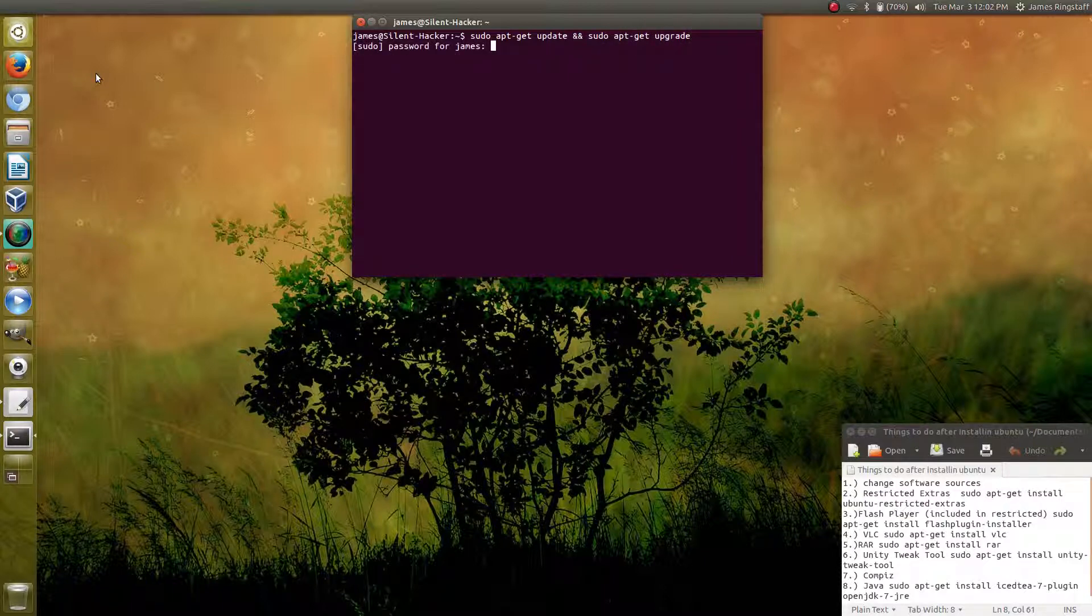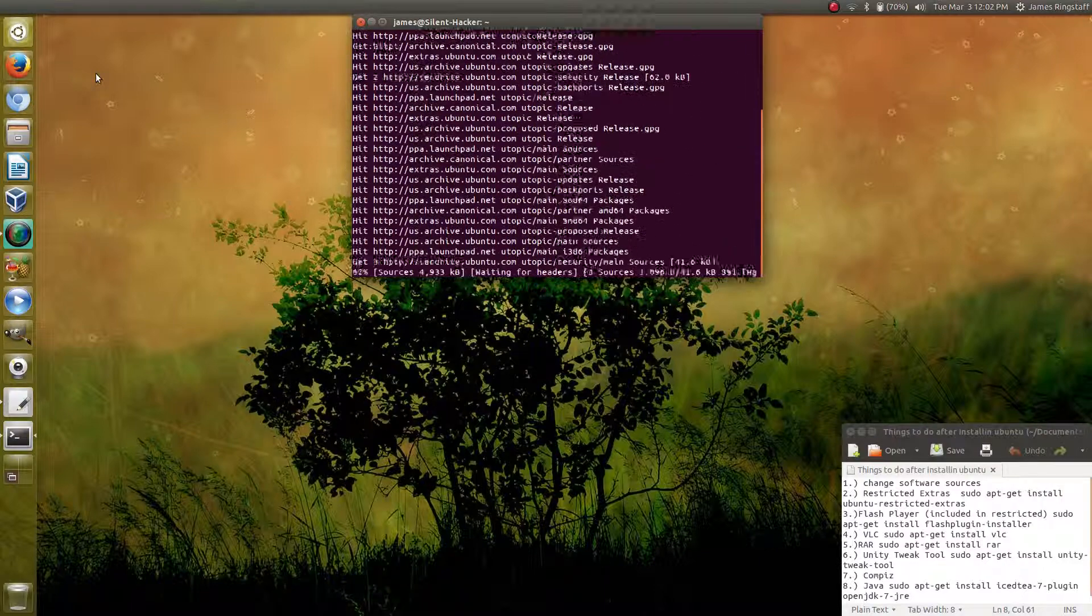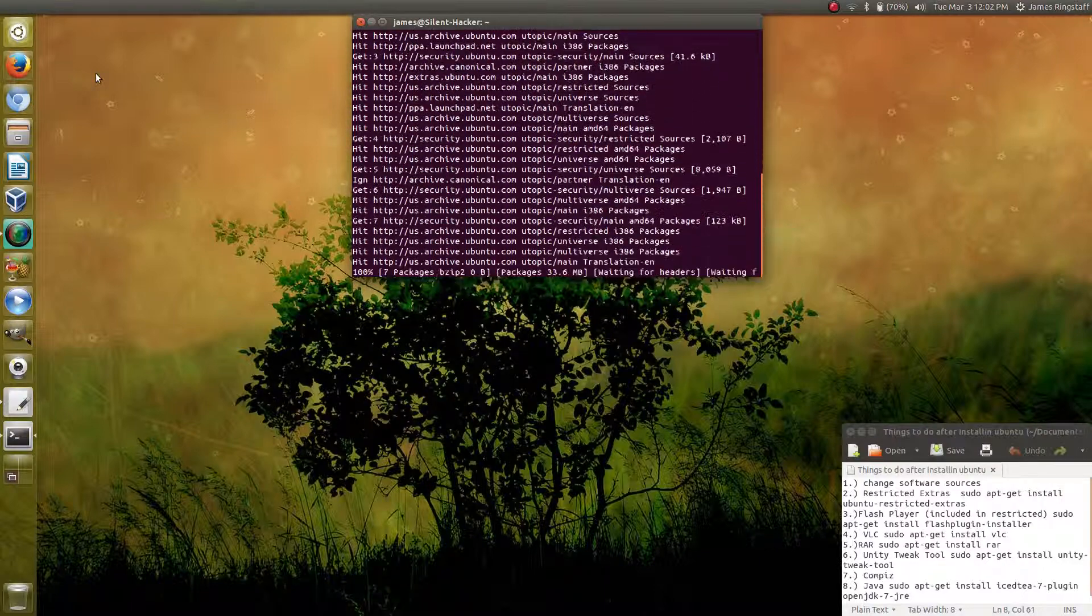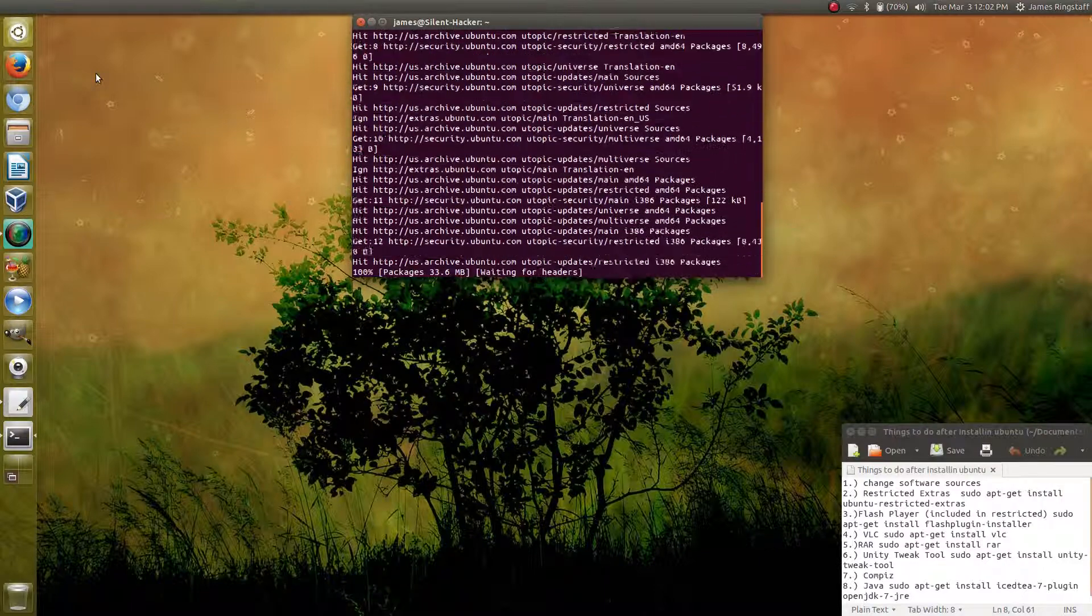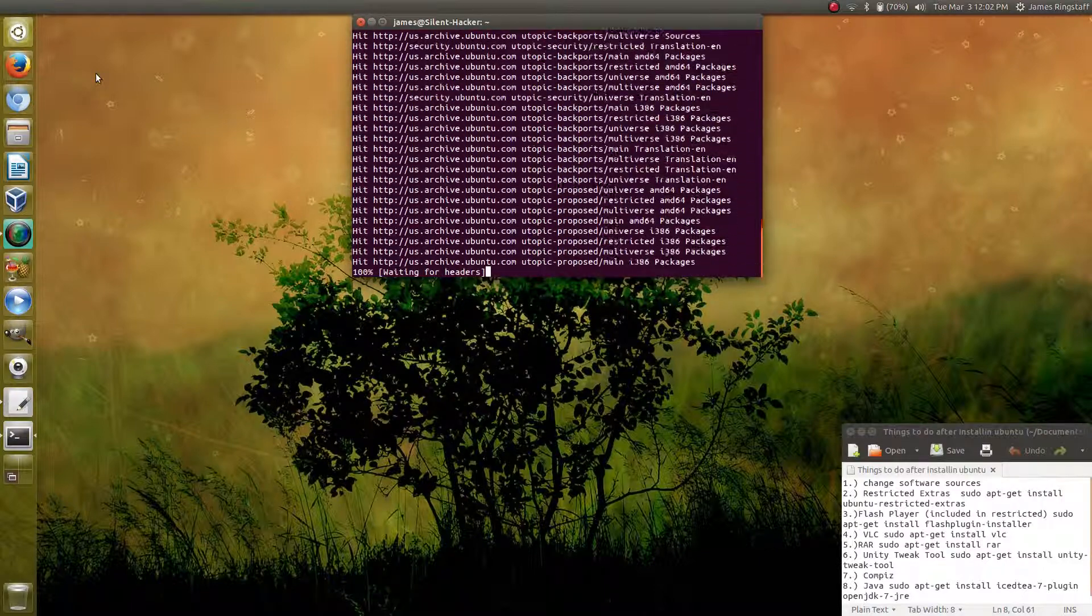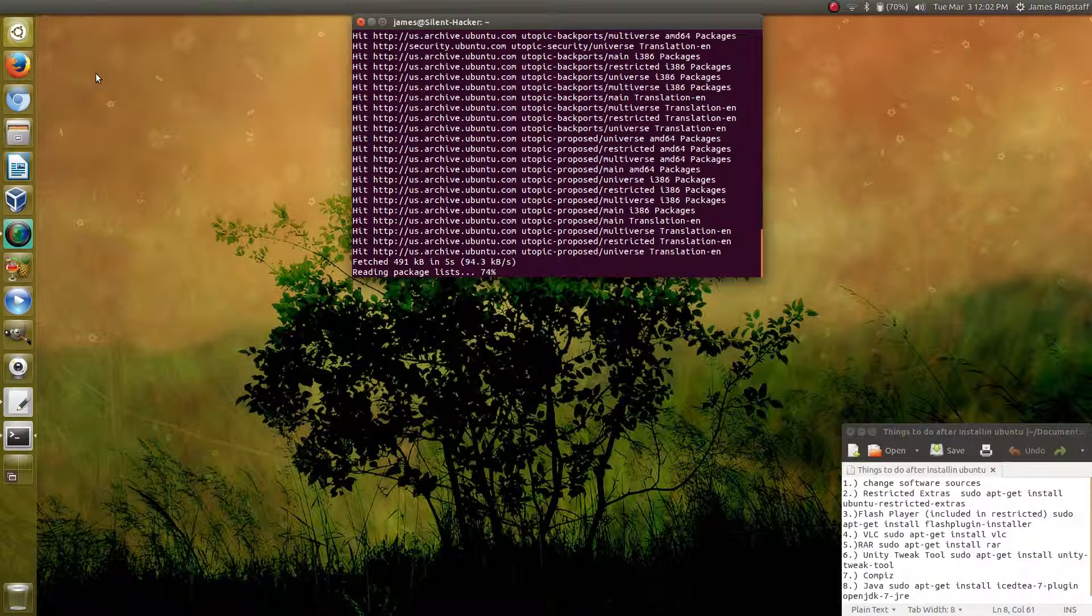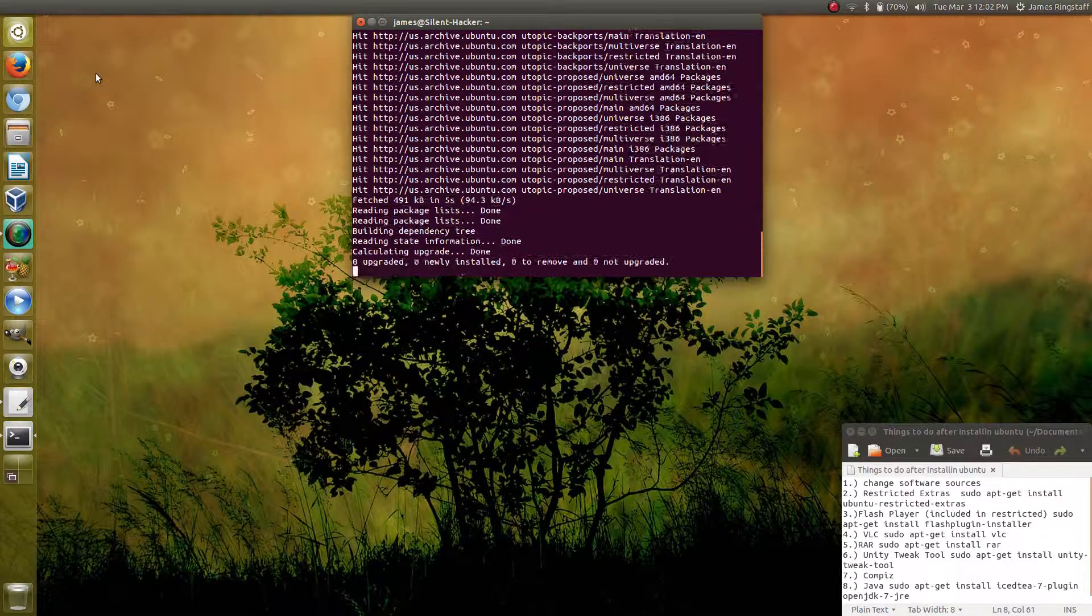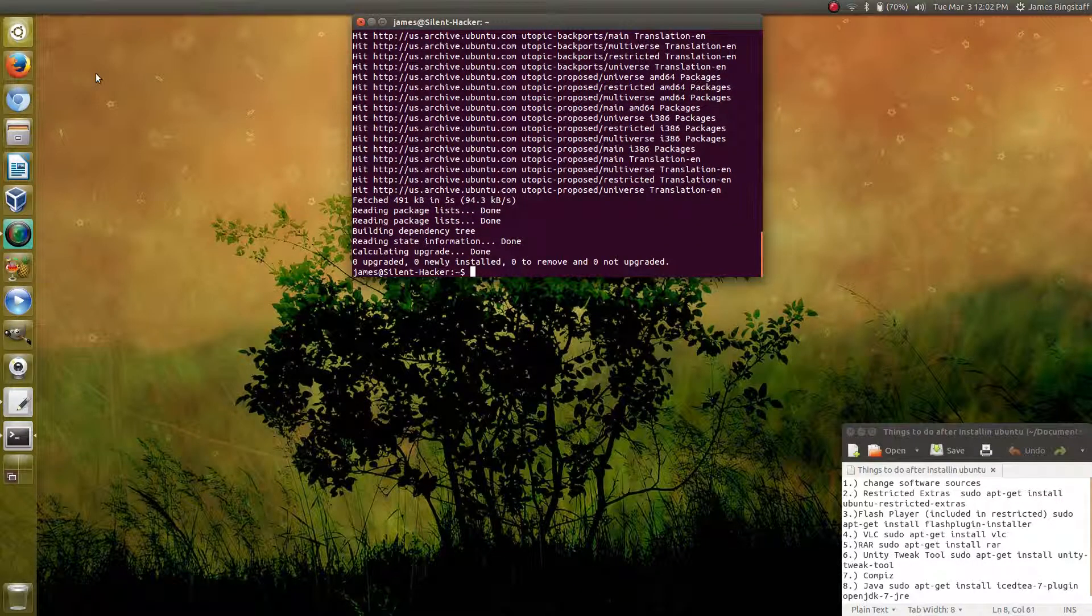If you're doing this for the first time, keep in mind that it will take a little while to download everything. But once it finishes, you will have your updated repositories.